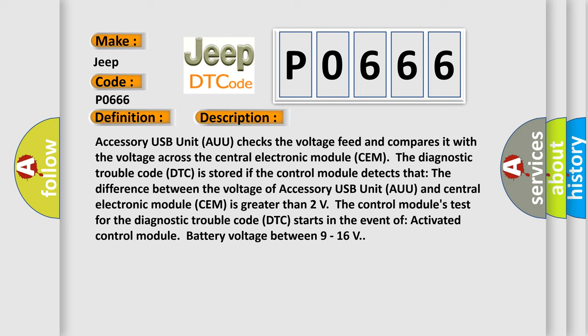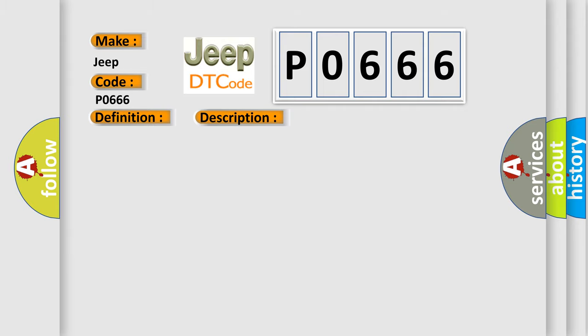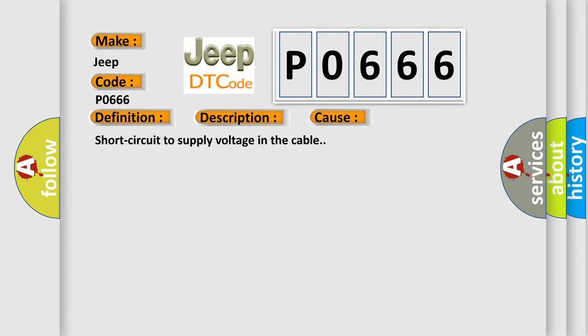This diagnostic error occurs most often in these cases: Short circuit to supply voltage in the cable.